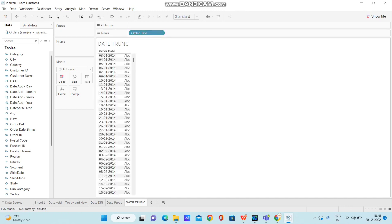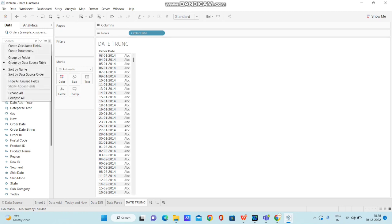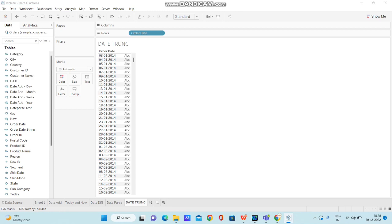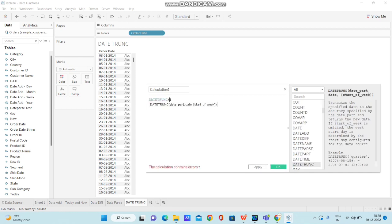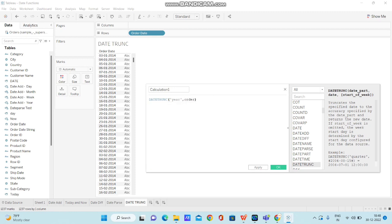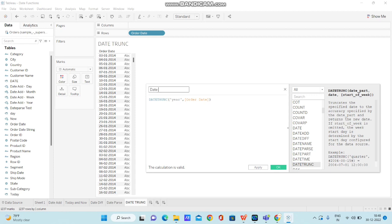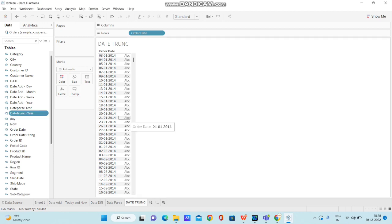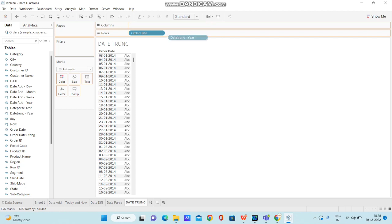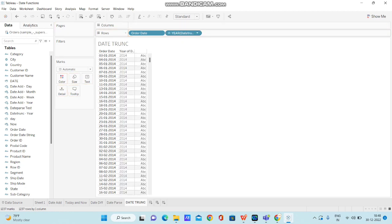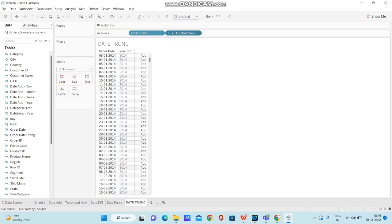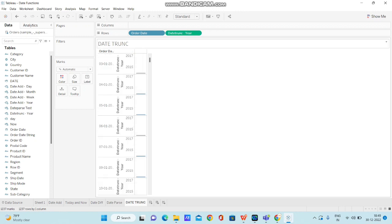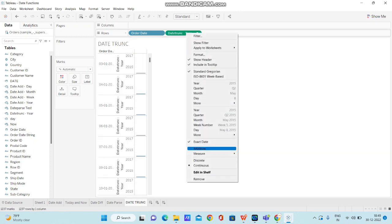Now what I am going to do is I am going to create a calculated field on top of that. I am typing in DATETRUNC. So DATETRUNC and I am passing the date part, year, comma. I am passing order date within the DATETRUNC calculation. I am renaming the calculation as DATETRUNC year. I am clicking on OK. Now I am bringing this calculation to row shelf and I am changing it to exact date and then converting it to discrete.